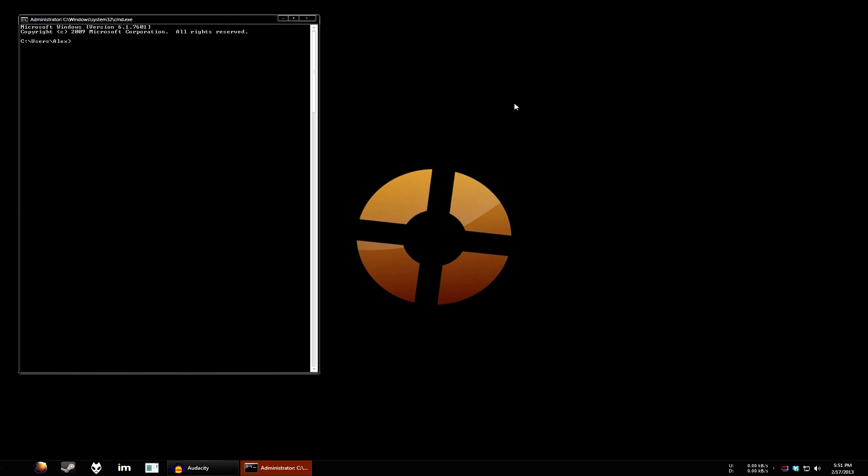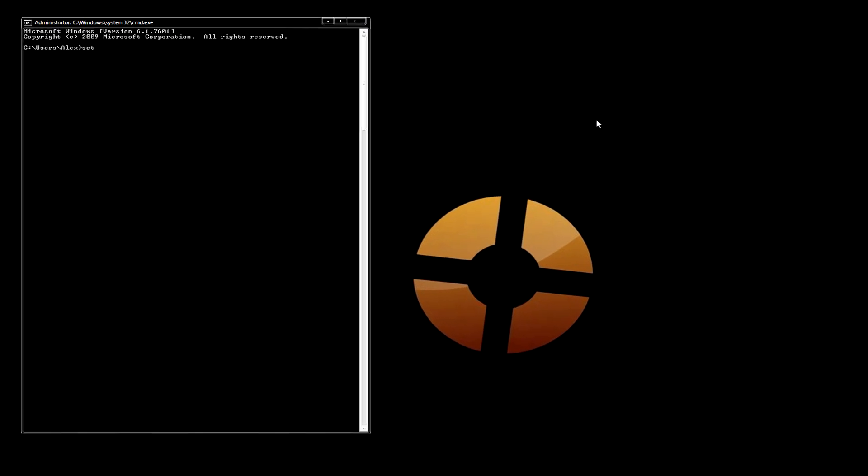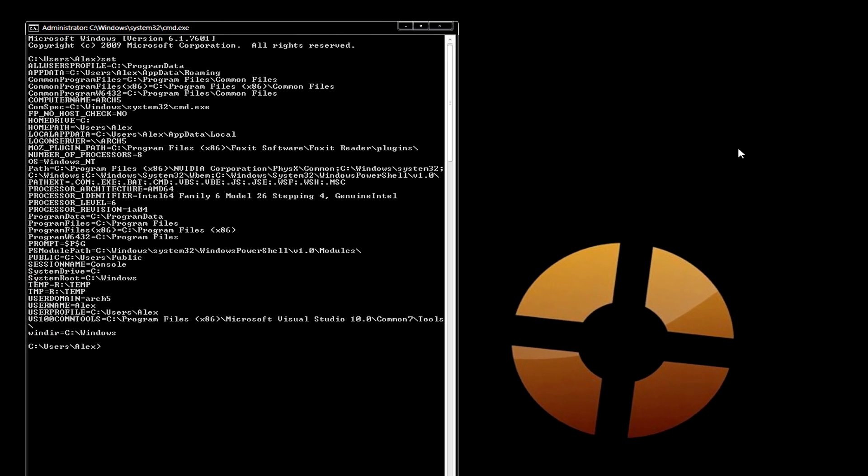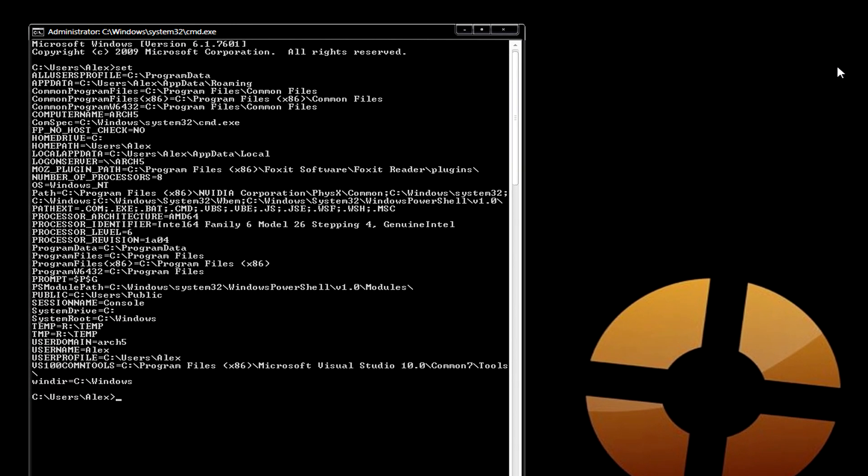Now, let's type in set, SET. So, what are all these weird variables that just came up? Well, these are environment variables that are stored in high-level memory when you boot your computer and are shared between the operating system and other components of the computer.